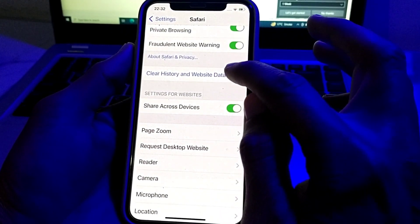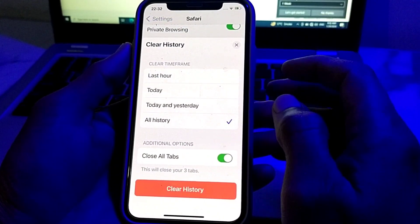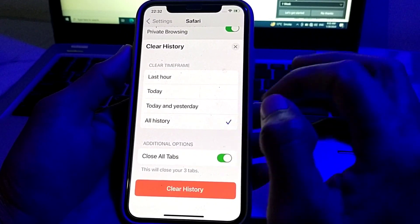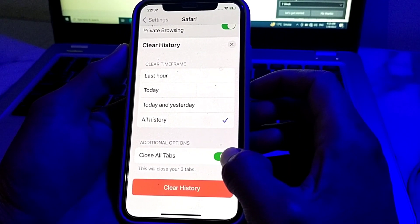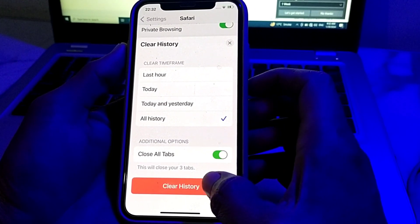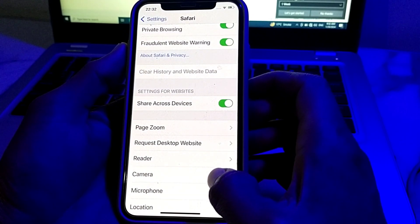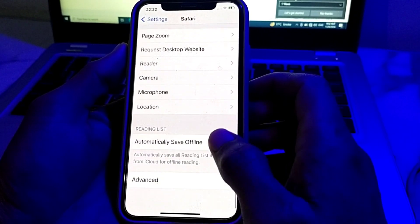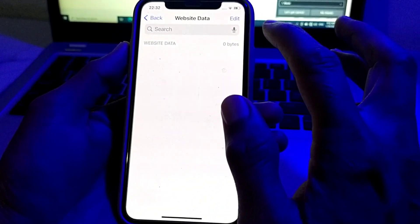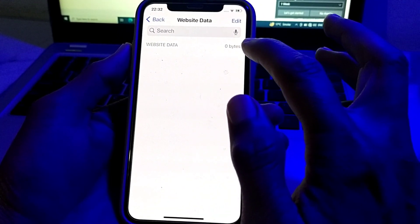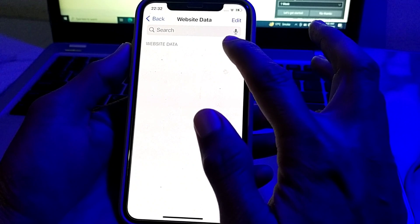Here you will find the option of Clear History and Website Data — tap on this. Select All History, turn on the toggle to close all data, then tap Clear History. After that, scroll down, tap on Advanced, then tap on Website Data and delete all available website data.